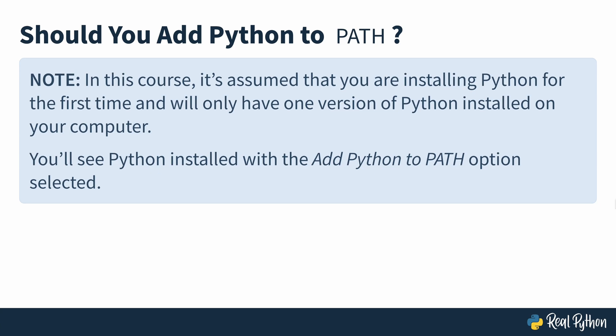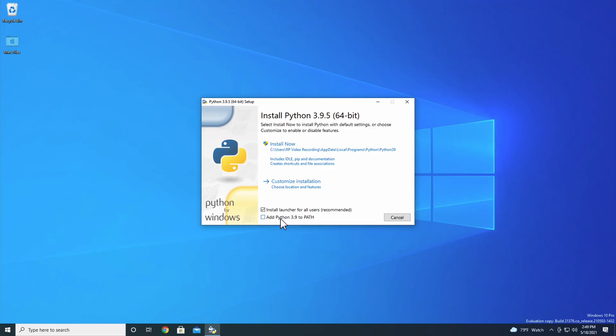Let's get back to the installation. If you're installing Python for the first time and only plan to have one version of Python installed, then go ahead and select Add Python 3.9 to PATH. Then click Install Now.